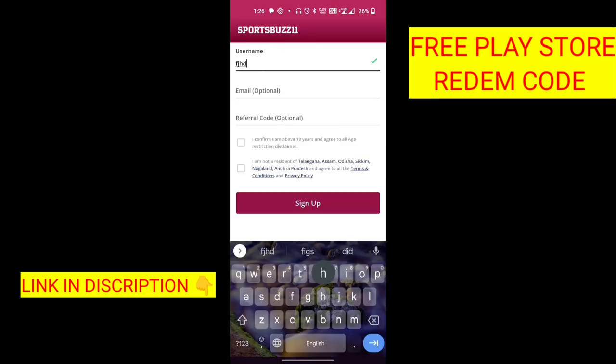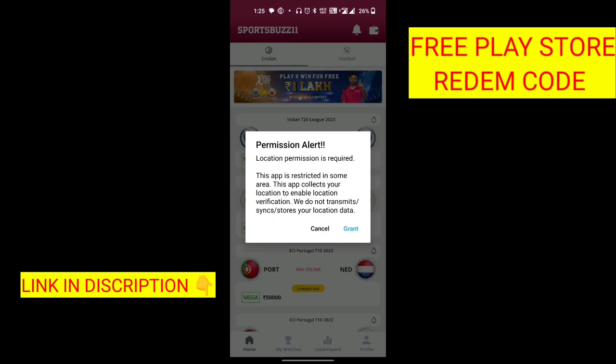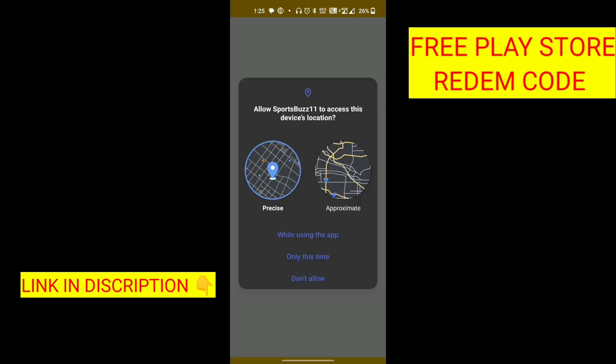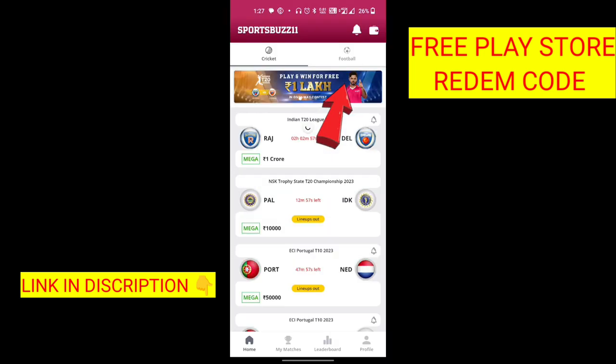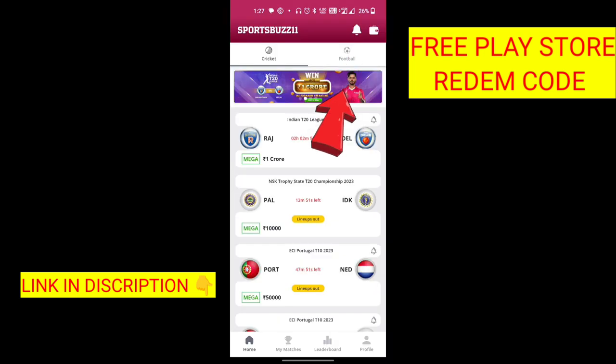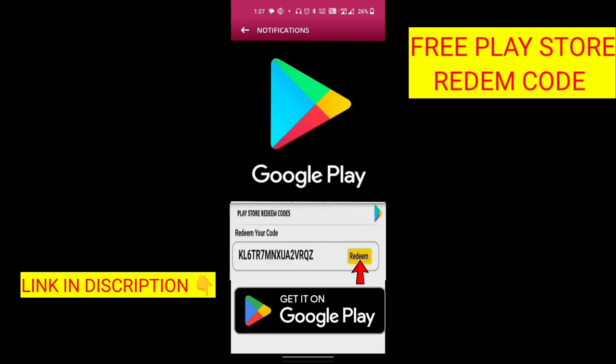You can enter the username. Then click on the password.